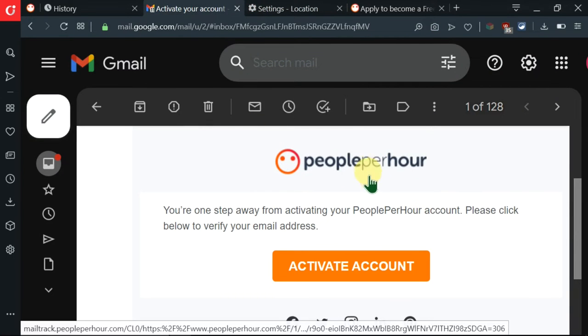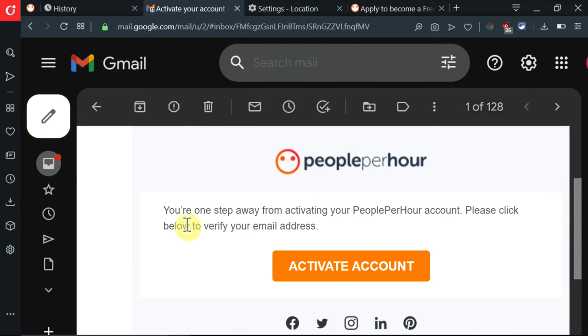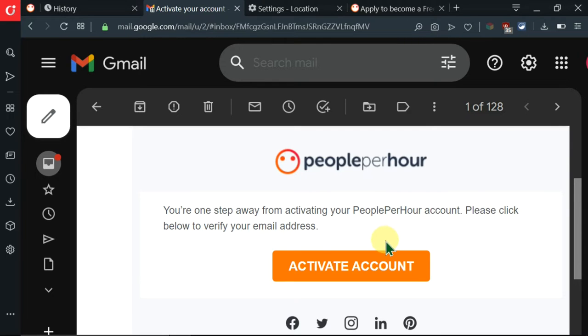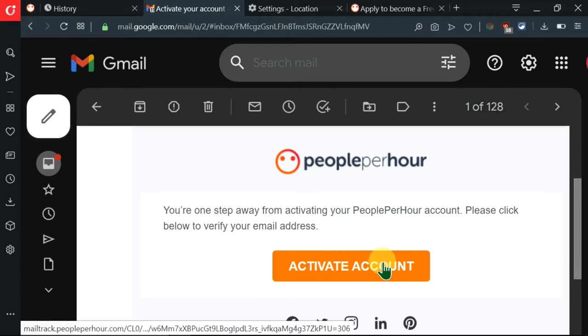I'm inside my email and I'm being told that I'm one step away from activating my PeoplePerHour account. So first of all, I need to activate it so that I can be allowed to set it up and customize it. So I'm going to click on activate account.